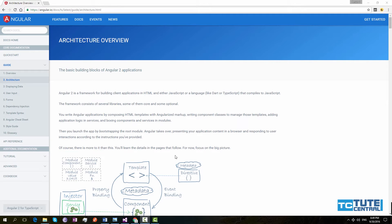Hi guys, welcome to TubeCentral. I am Isha. In this video, I will show you the basic building blocks of Angular 2.